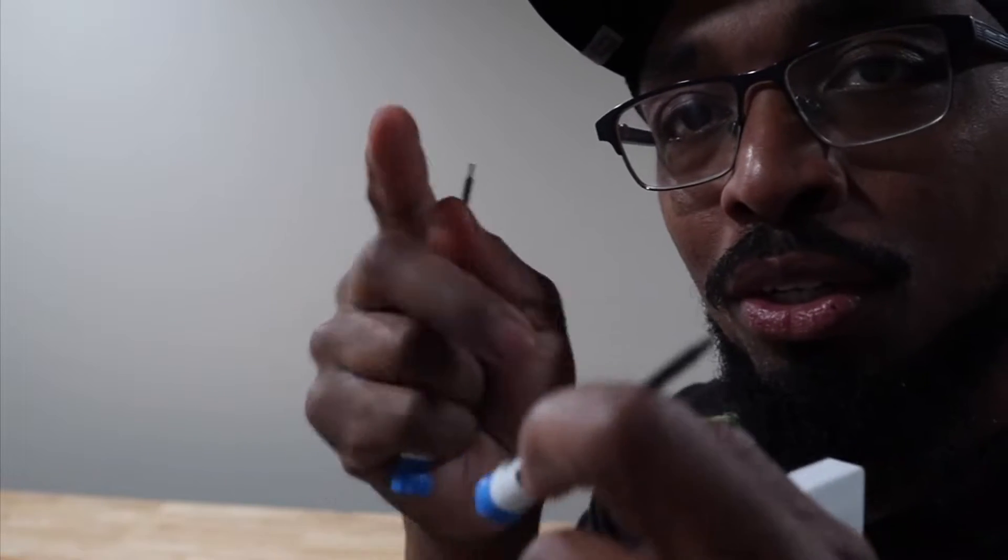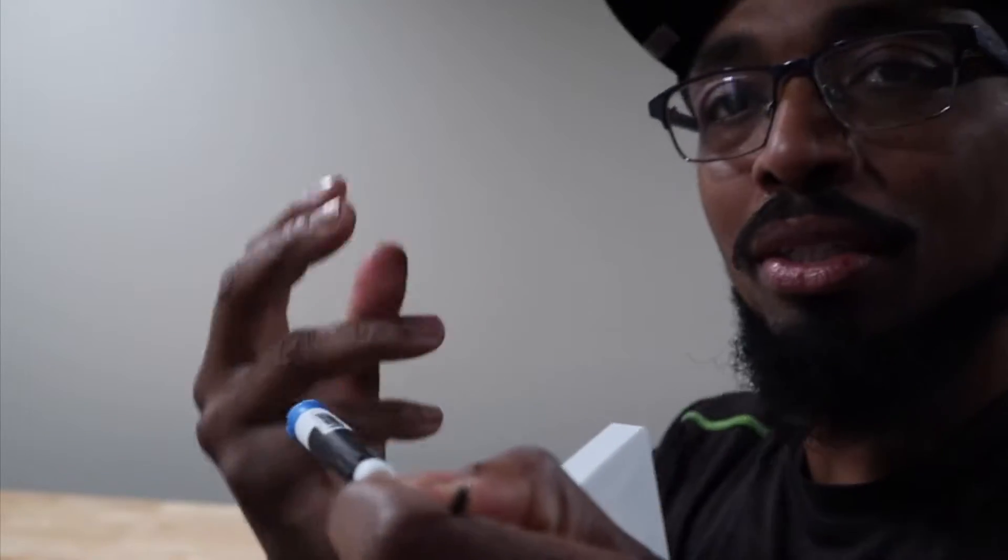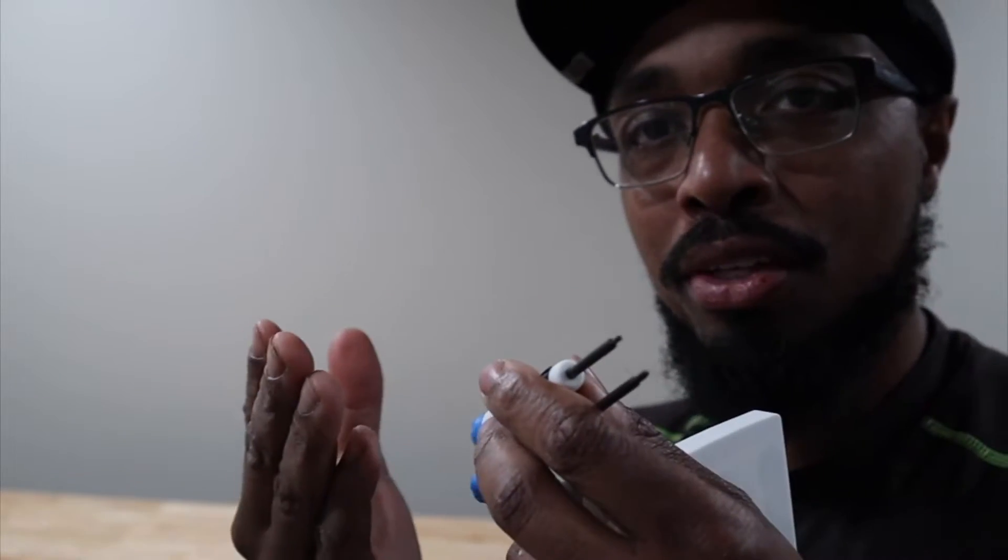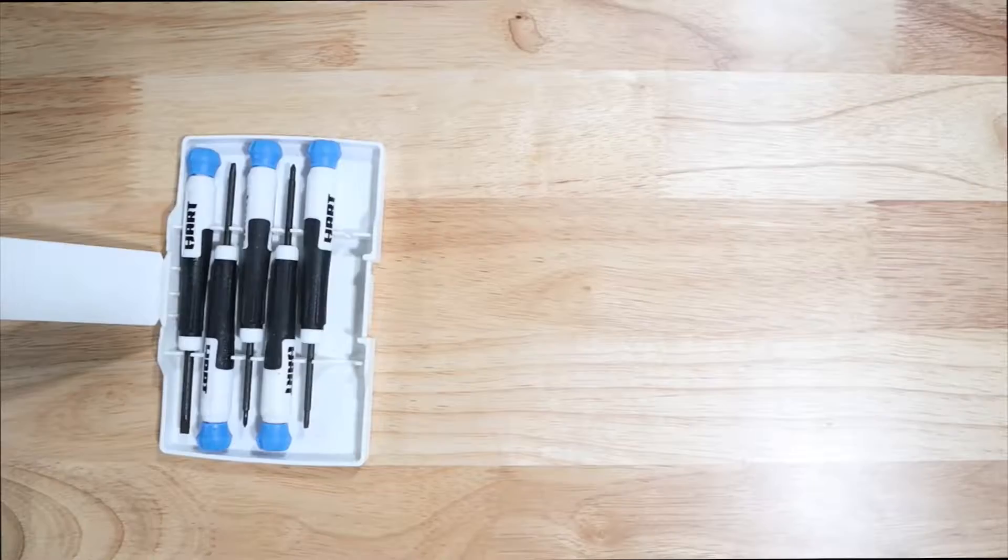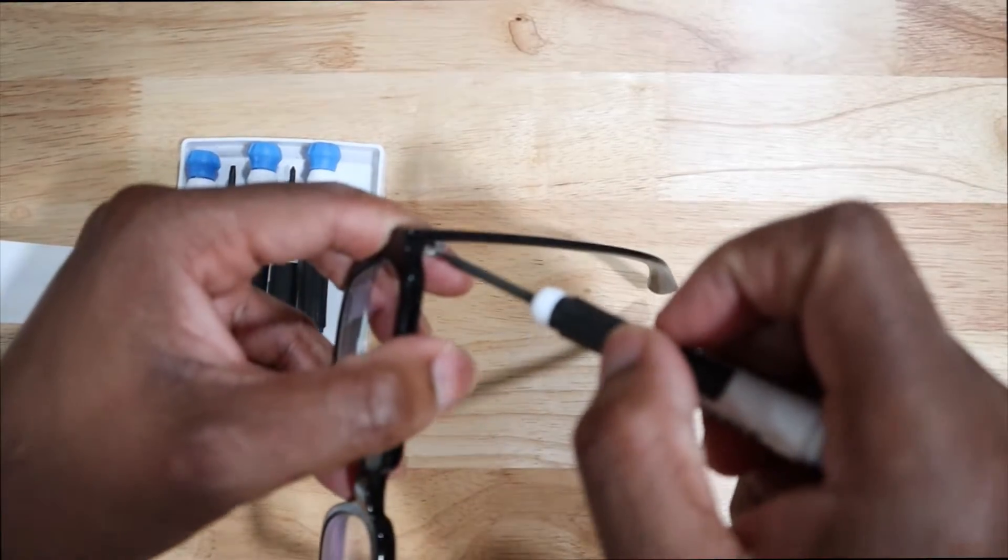Once again, salute to Hart for actually thinking about or putting some thought into this precision screwdriver set. If they have another set then I might look into it.